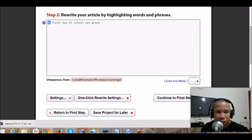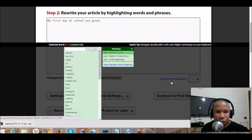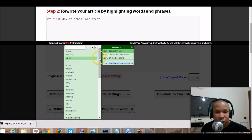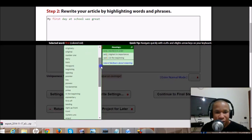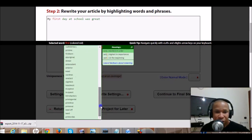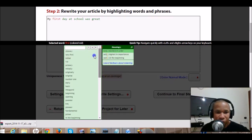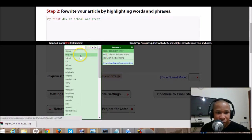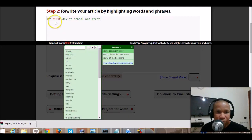Then if you want to write it again, just click here and enter fast mode. It gives you different possible variations. For example, it's saying 'my first day at school was great.'